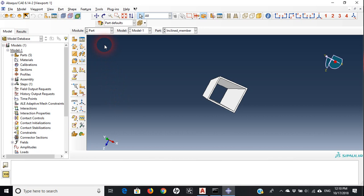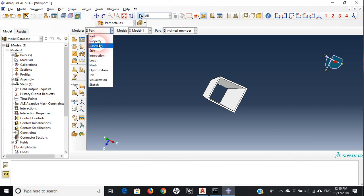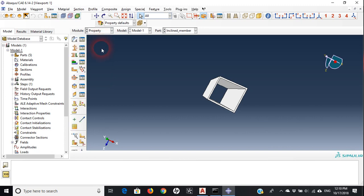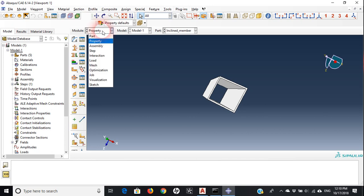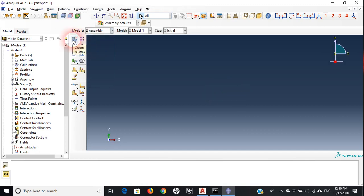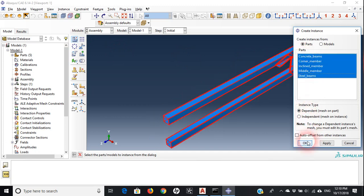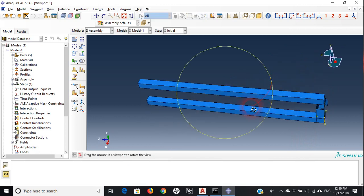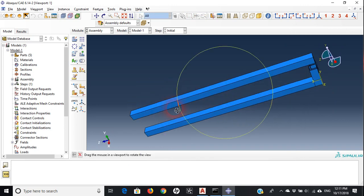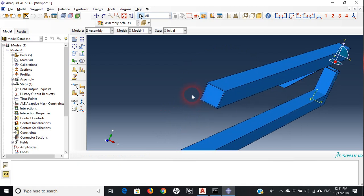With the Part module done, I'll briefly mention the Property module: you need to define two material properties — steel and concrete — and assign these sections to the corresponding parts. I'll leave that to you. Moving to the Assembly module, I'll create instances and choose all parts, then say okay.